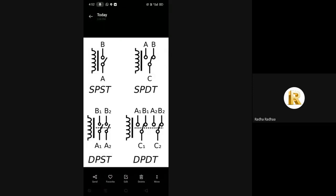Normally closed contacts disconnect the circuit when the relay is activated. All the contact forms involve combinations of normally open and normally closed connections.